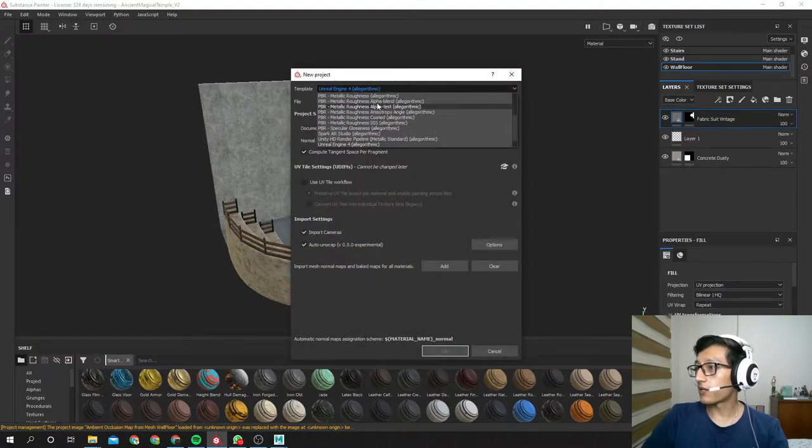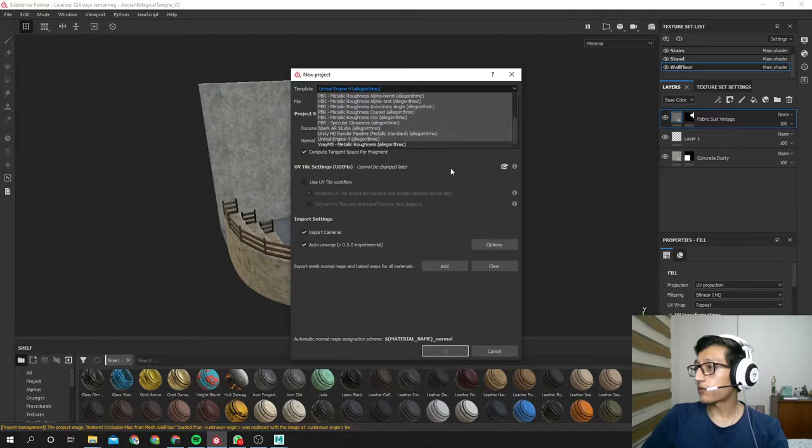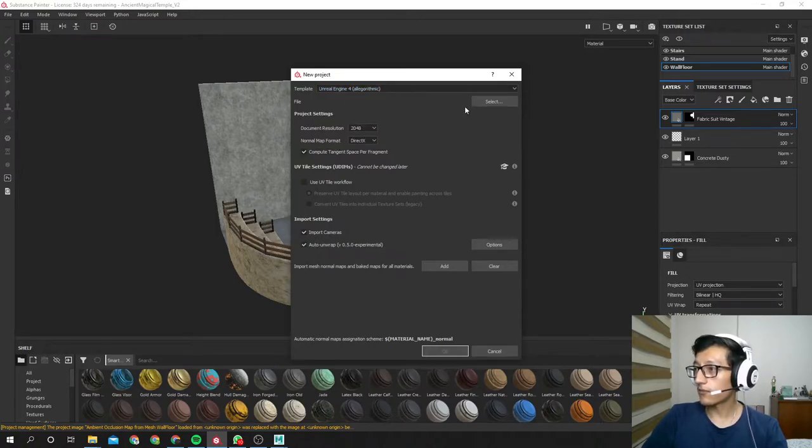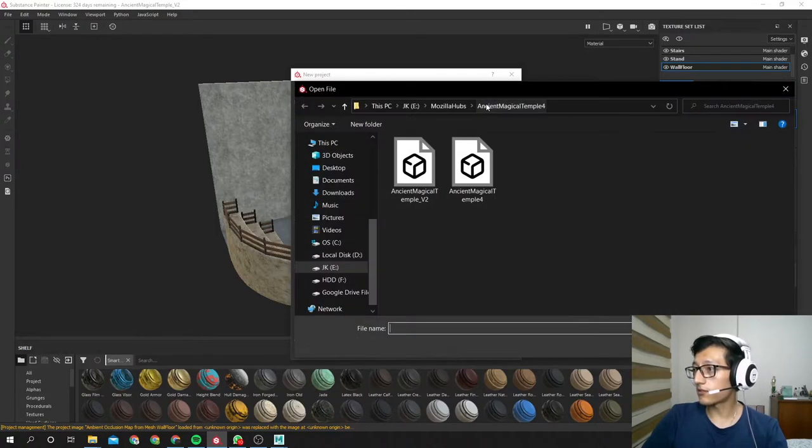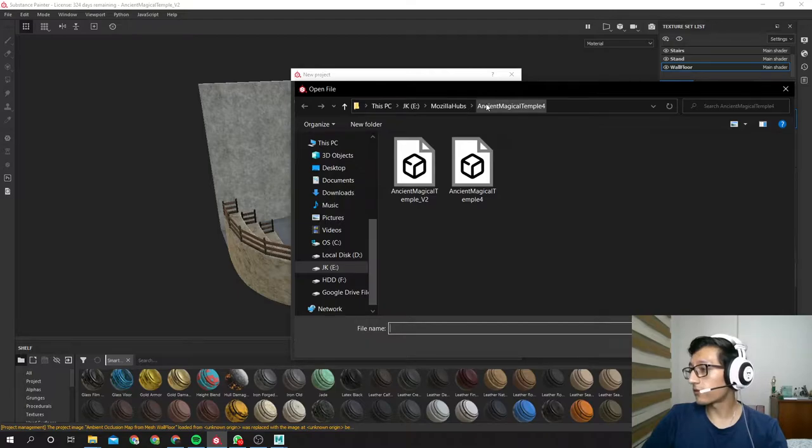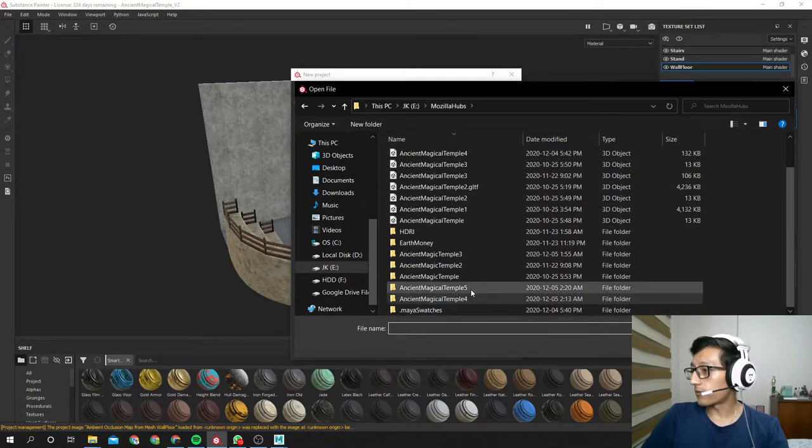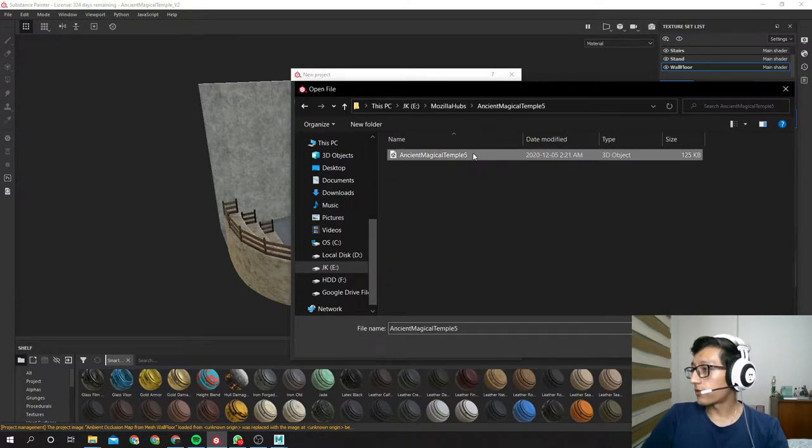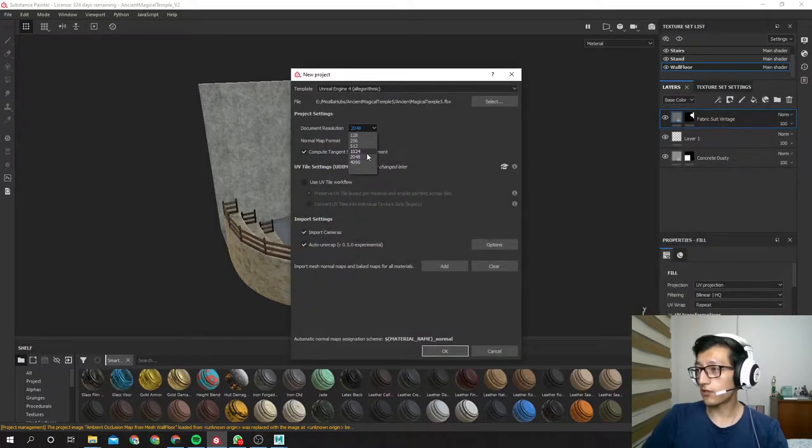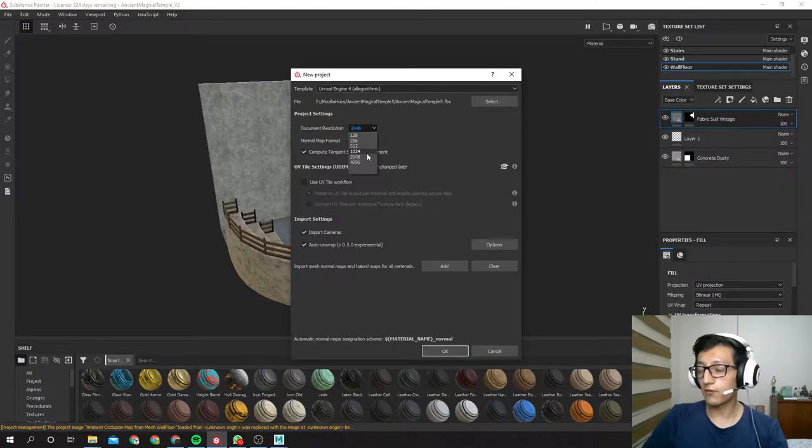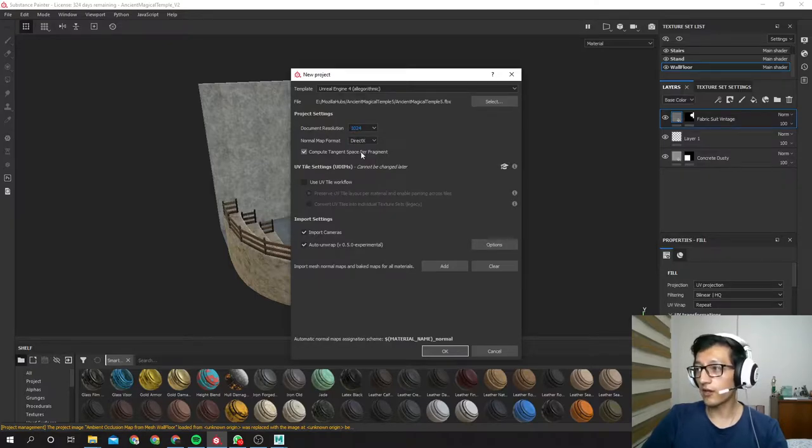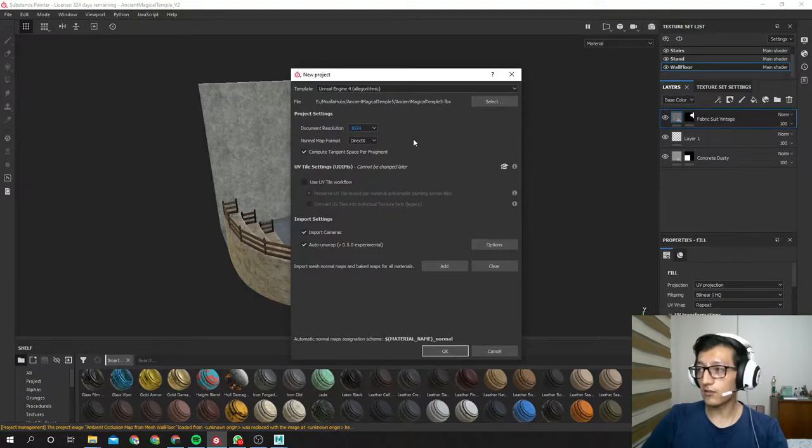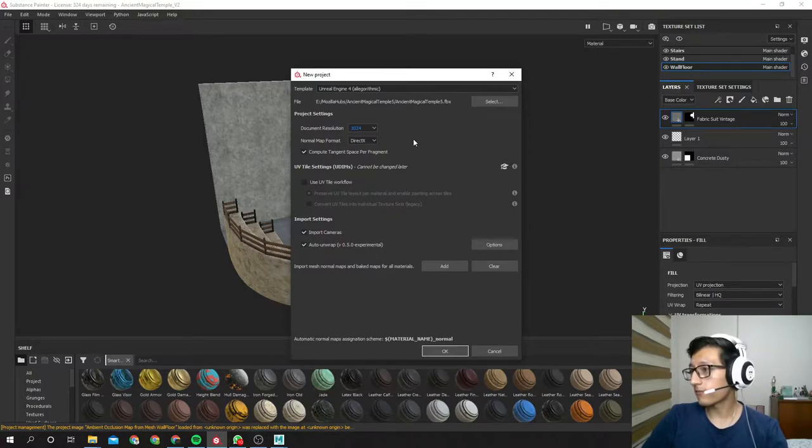Here we select the preset that we want. As I work in Unreal Engine, that's why I have Unreal Engine by default. So we go to the folder that we created, here is the file, hit open. Here you select the resolution of your textures. As this is gonna be for web, I suggest you use 1k because we don't want to lose performance with texture quality.